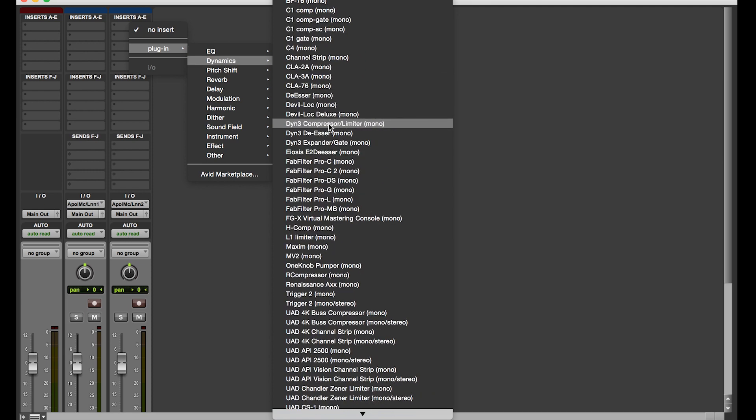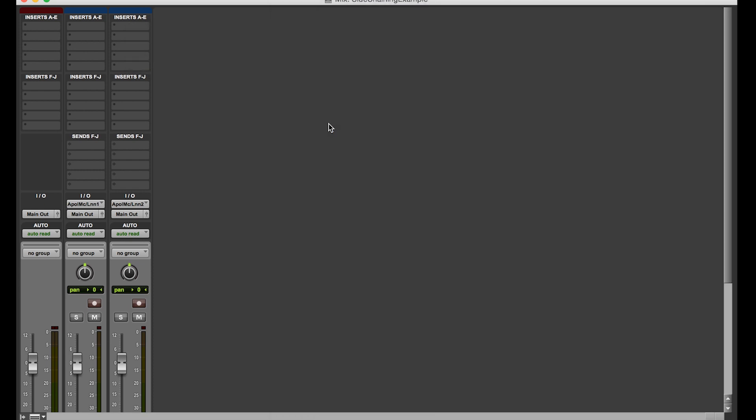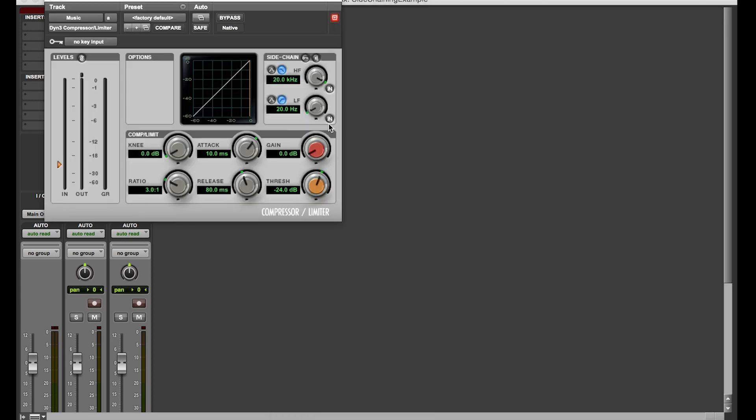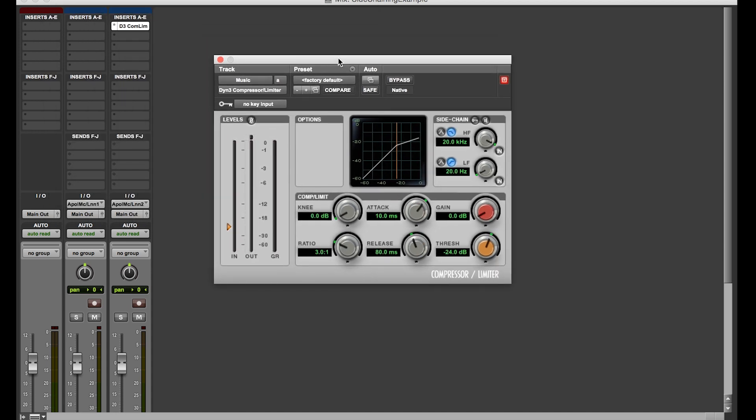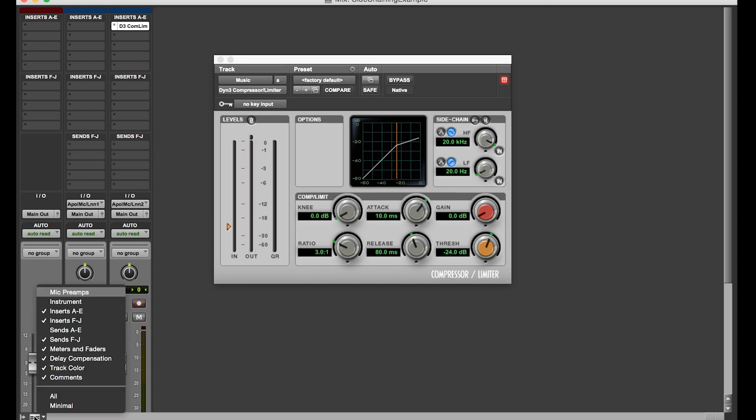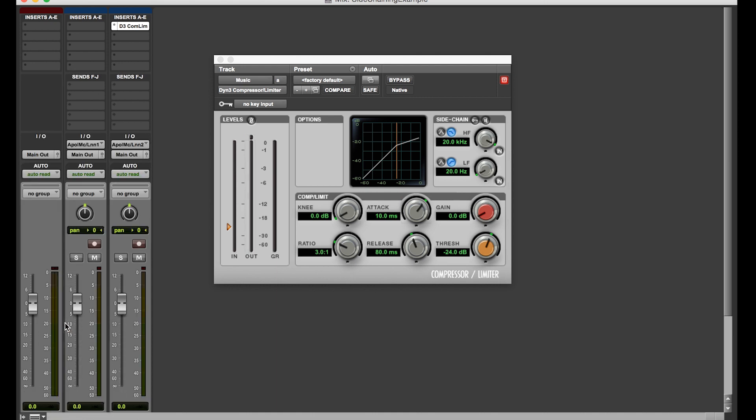I'm just going to pick dyn3 compressor limiter. I'm using this one because this is the one that's stock, it comes with Pro Tools. So if you have Pro Tools, you have this plugin, so you can do this. Different plugins, some plugins don't have side chain capabilities, some do, they all look a little different. You just have to Google it for the plugin that you're using if you can't figure it out right away. So you want to put the plugin on the track that you want to have the actual effect on.